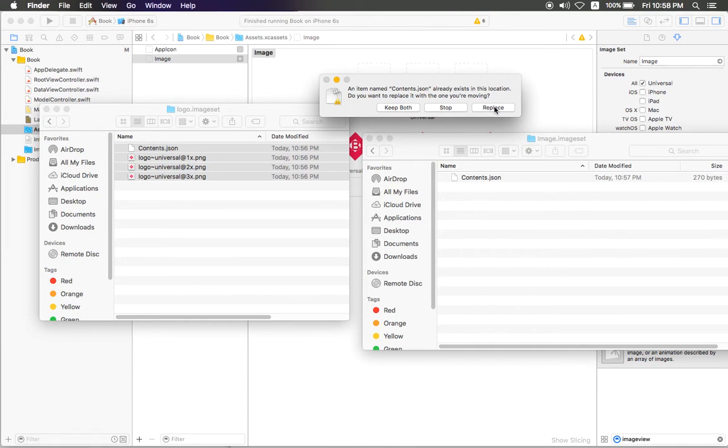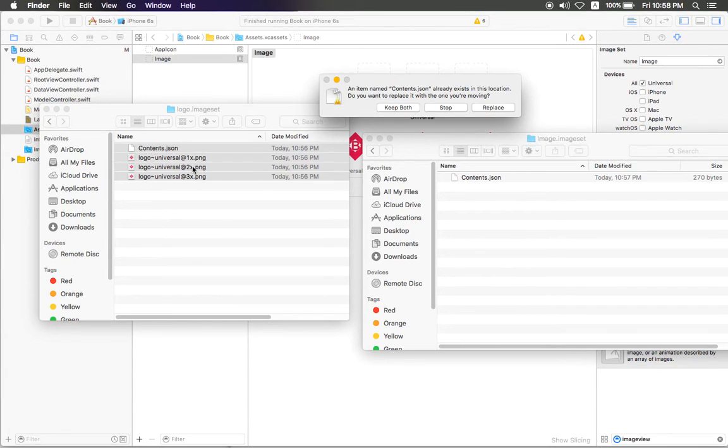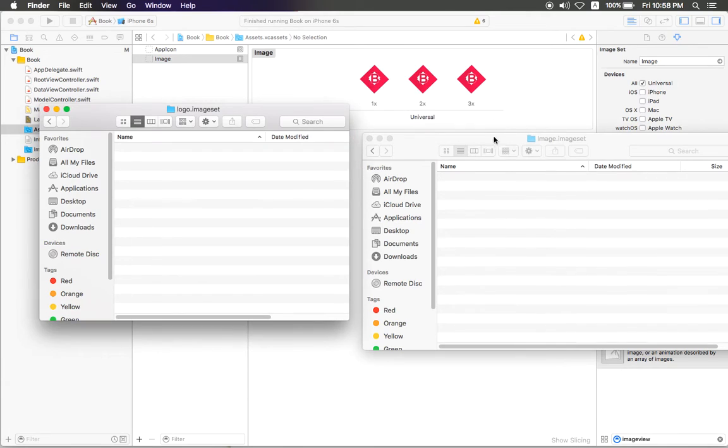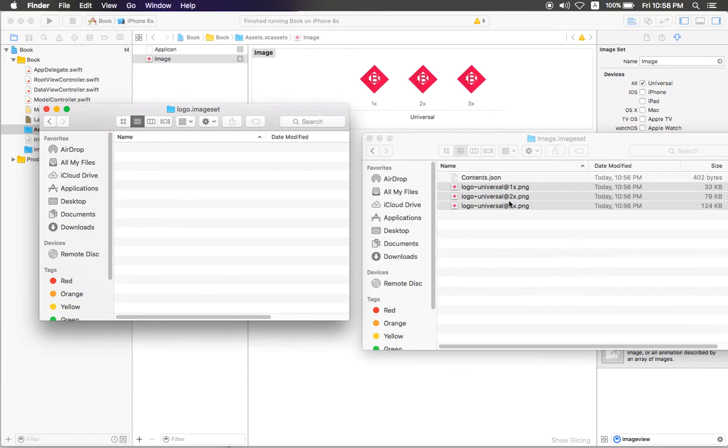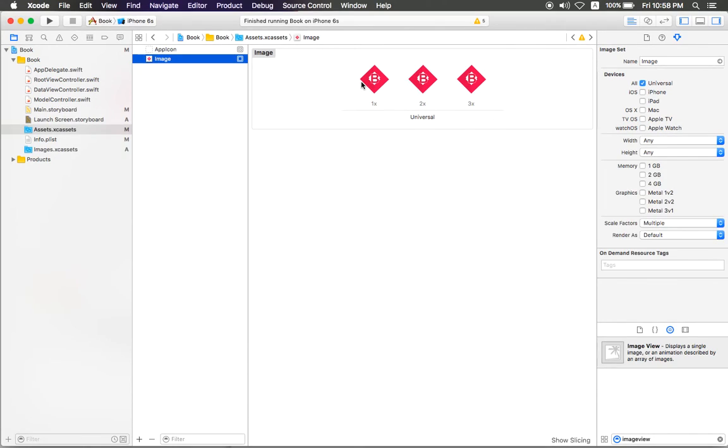The JSON file is the contents.json file. It's the file that records the size. It tells when we use 1x, when we use 2x, or when we use 3x. This is recorded in contents.json file. You can click replace, okay. It will refresh, and as you can see here, like that.